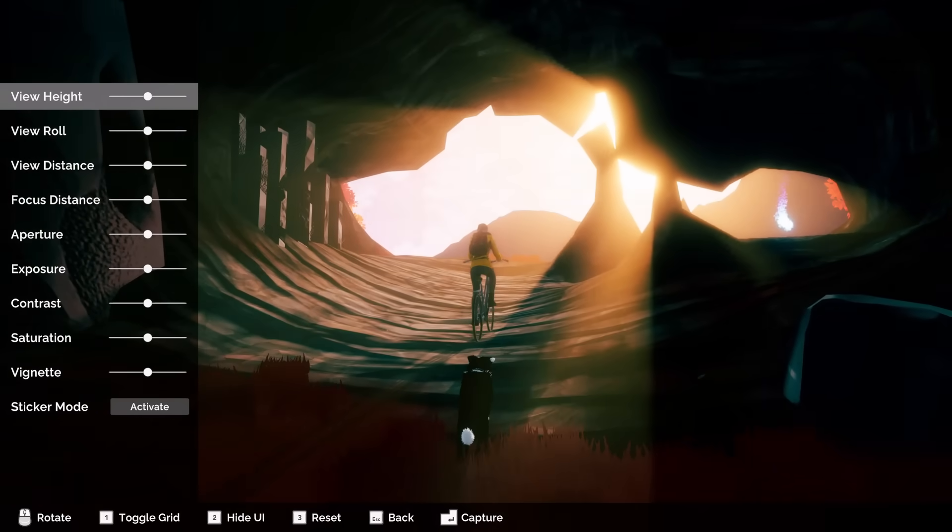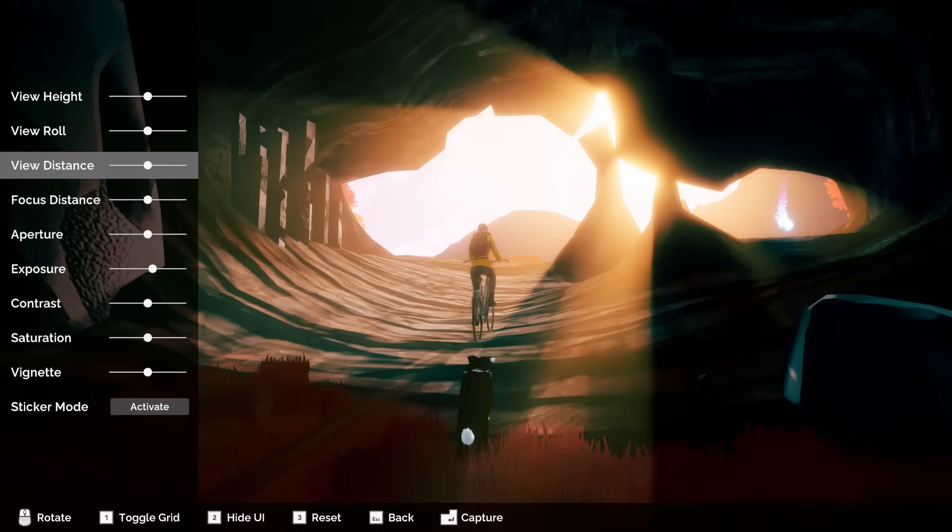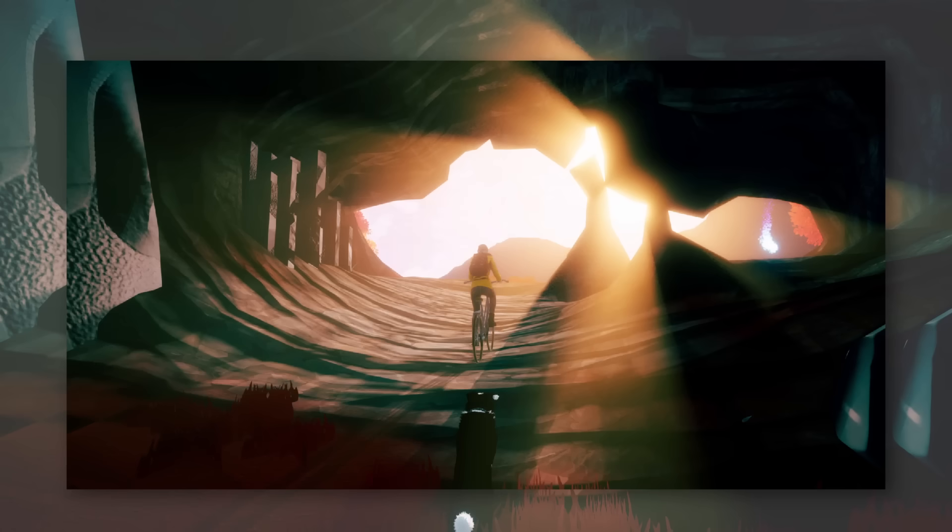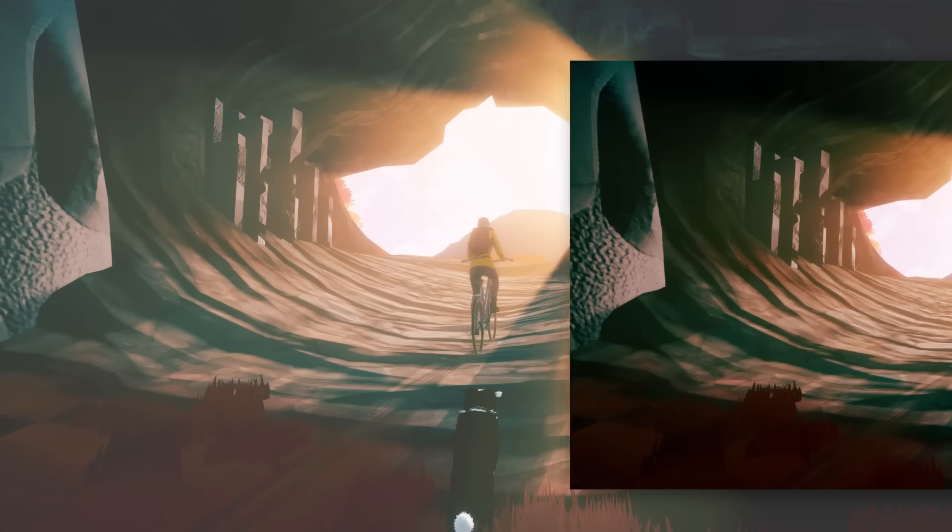What if a game used screenshots as shareable postcard save files, so you could send a photo to a friend and they could hop in right at that moment?